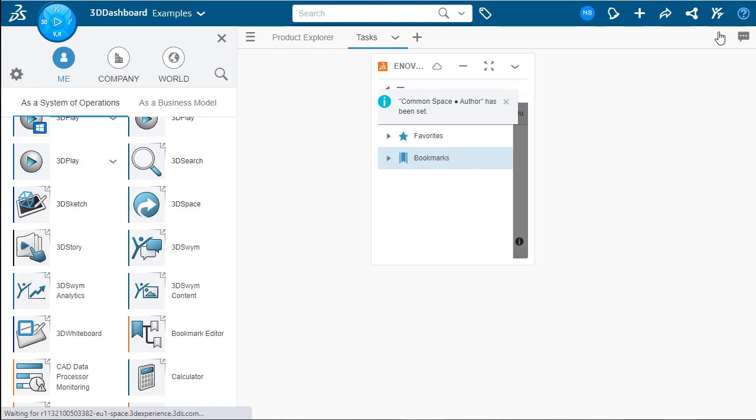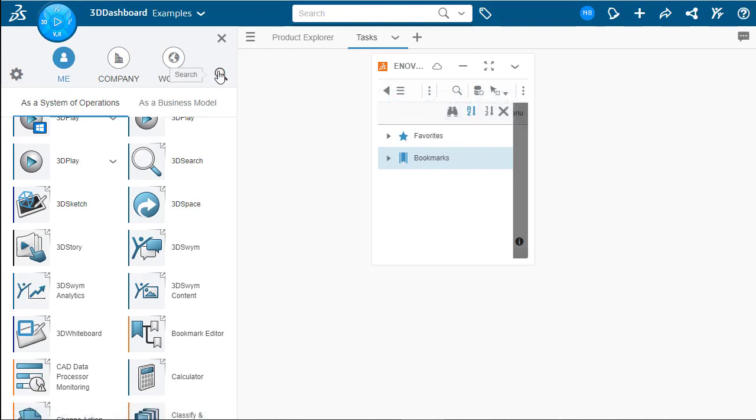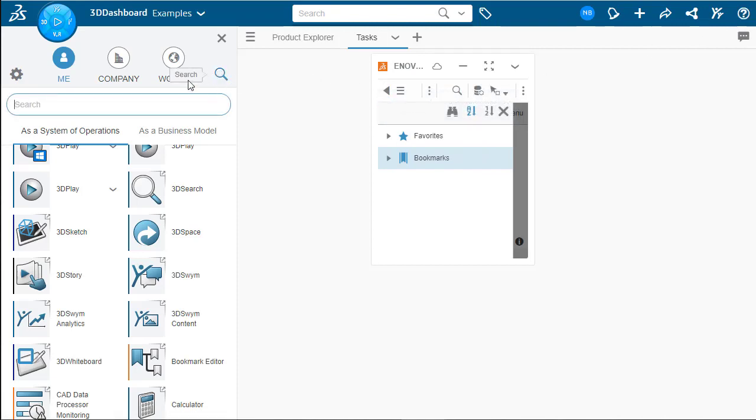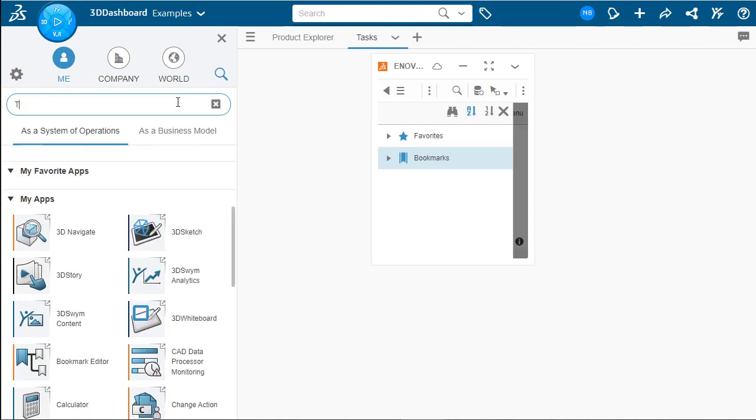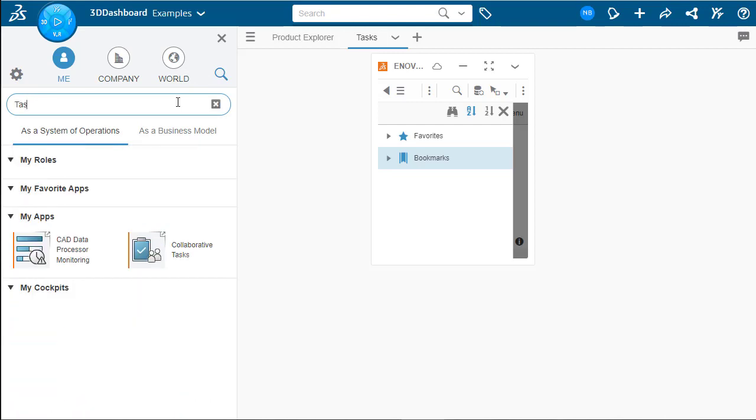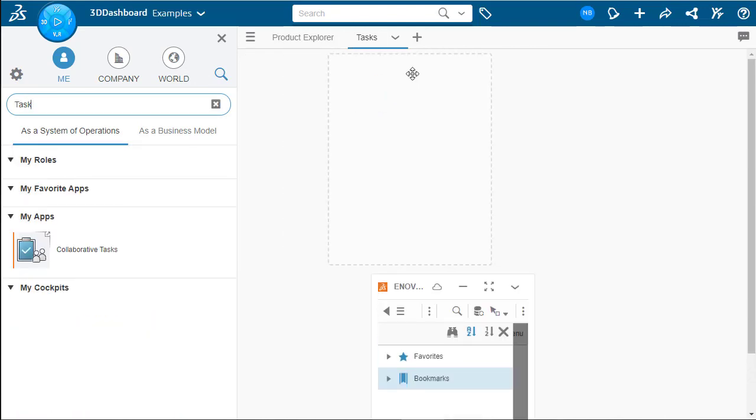But scrolling through the list here is not always the easiest way to find a widget that we're looking for. So if we go over here, we can actually find the search icon. Clicking on that brings up the search bar. And we can type in the name of the widget, if we know it, that we're looking for. So collaborative tasks is what we're looking for here.